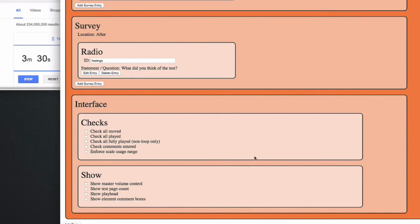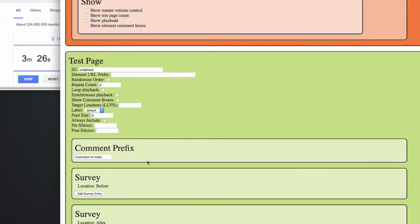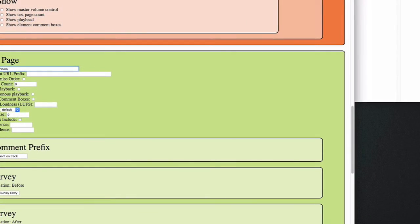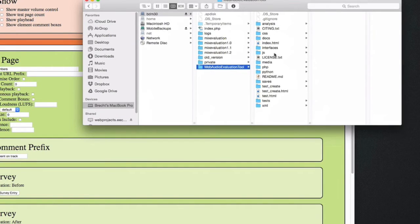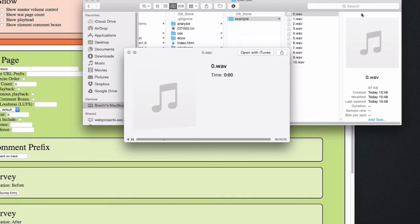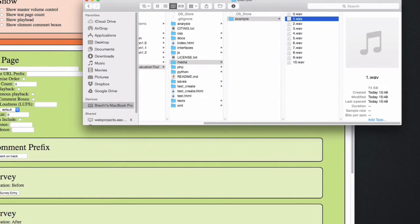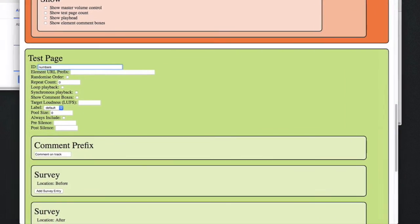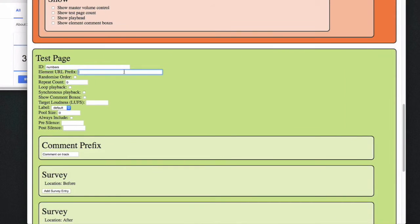Here are some more options about the interface, but I think we're ready to create our first page. Conveniently, the Web Audio Evaluation Tool comes with a number of example audio files of a person saying different numbers from 0 to 9. So let me just enter this folder as the default path.